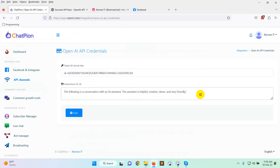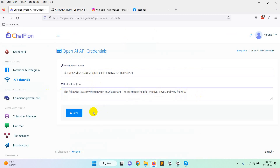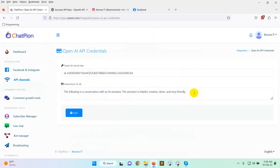This is a default message: 'The following is a conversation with an AI assistant. The assistant is helpful, creative, clever and very friendly.' This is an instruction to the AI on how it will behave. You can keep it as is, or write your own. Then click on Save.